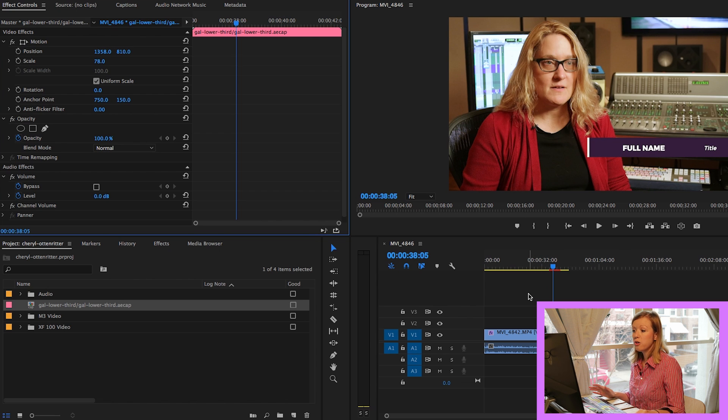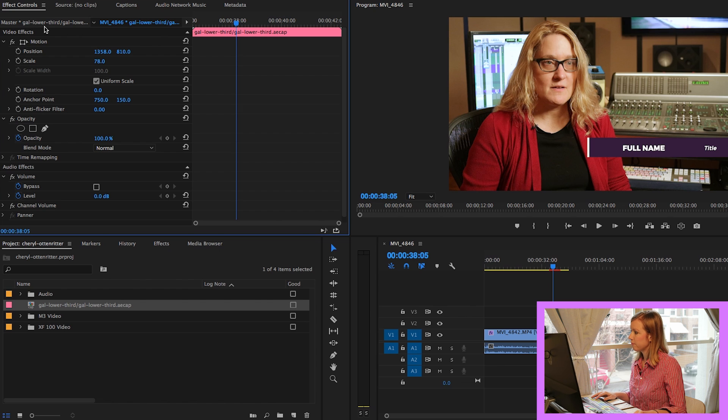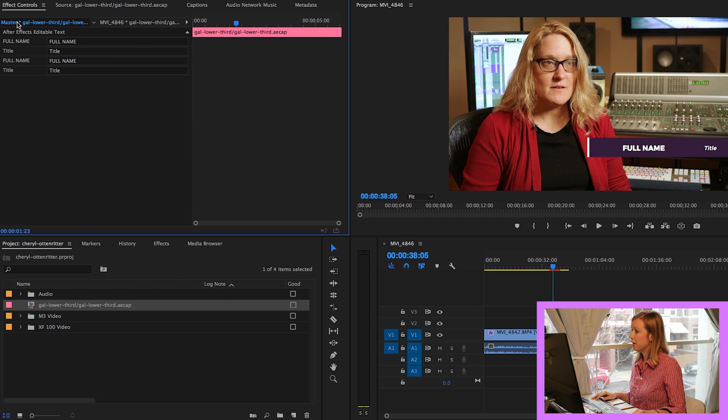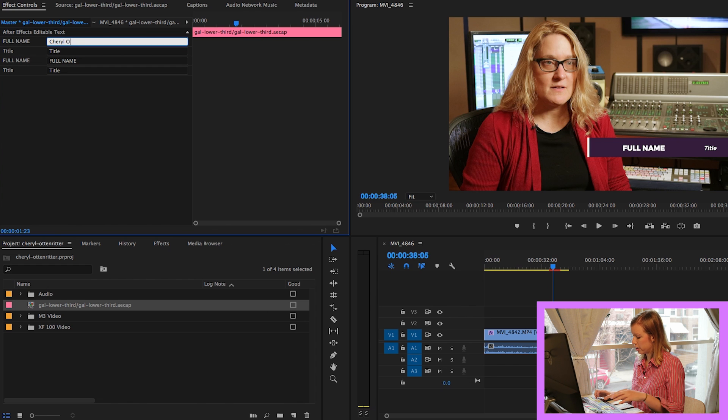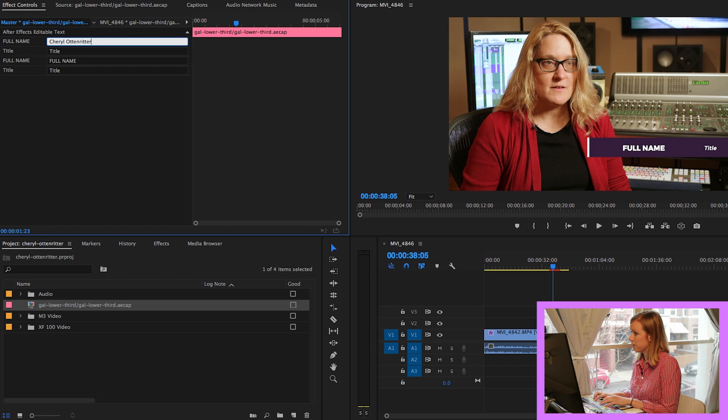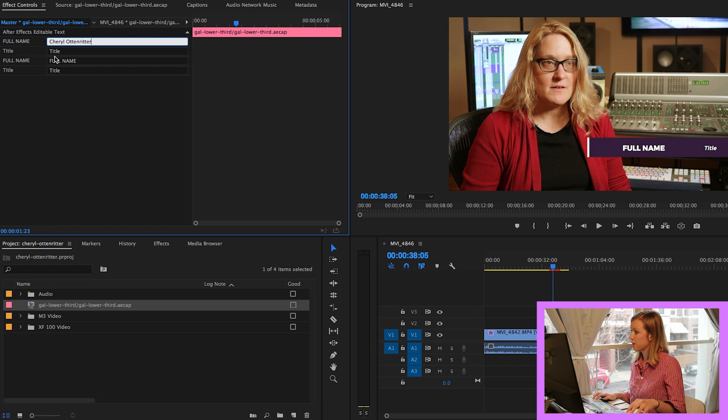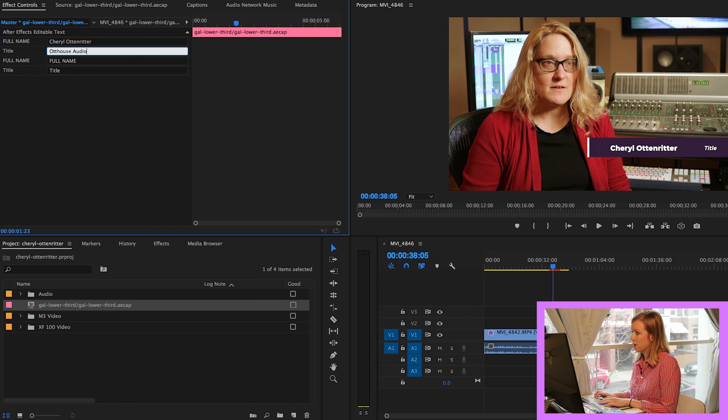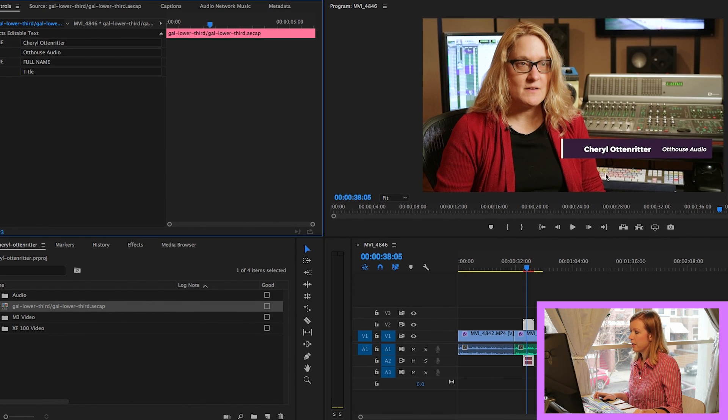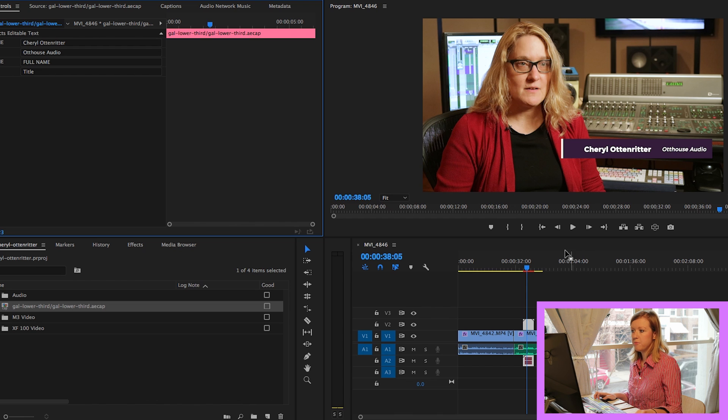So then what you do... So how do you edit the text? So what you're going to do is go to the left here under Master, and you'll be able to edit the text. So I'm just going to change this to Cheryl Ottenrider, OK? And change her title. I'm just going to change it to Otthouse Audio. And you'll see that it's automatically updated here already.